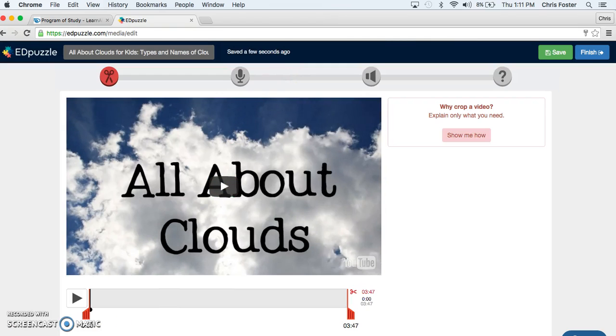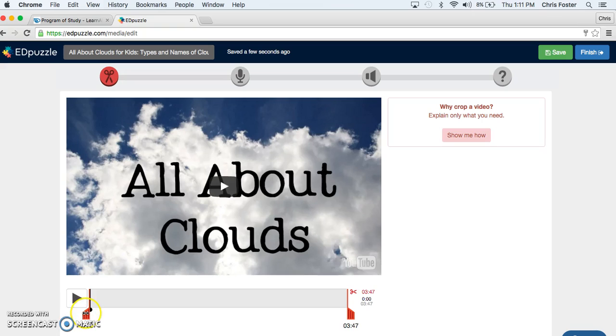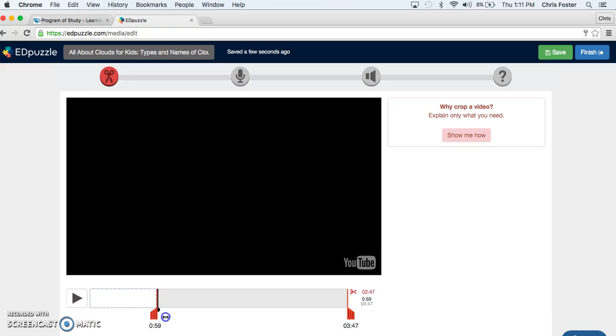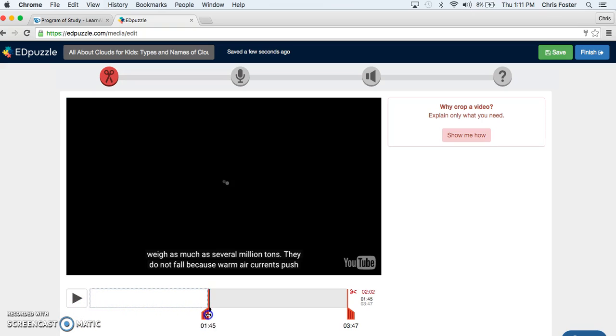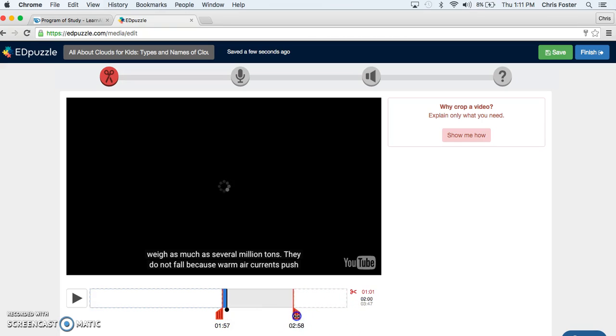Now this part is great because many of the times we want to crop videos because a lot of the video is a waste but we can't. So here we can crop the video. Now because I know that I want to talk about Cirrus Clouds and I know that's from 1:58 until 2:22. That's where I'm going to crop the video.